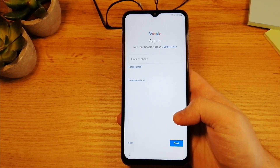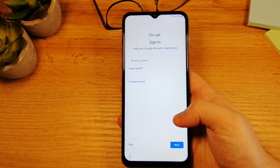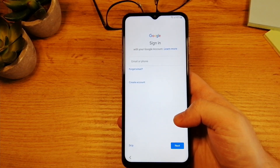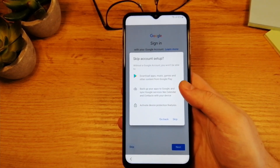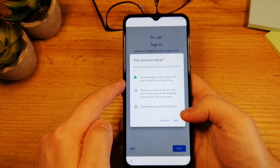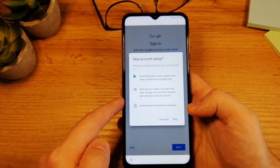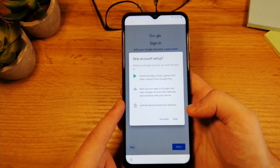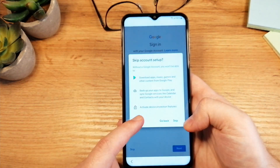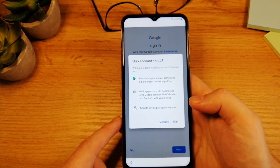On this screen you will have an option to log in to your Google account. If you have one, I definitely advise you to do that. If not, just tap here on Skip. Once you do that, you will see a warning which tells you that you will not be able to use Google Play Store to download apps, and also there will not be any Google backup of your data. These are two options that you're going to lose if you don't have a Google account. I'm going to tap here on Skip again.